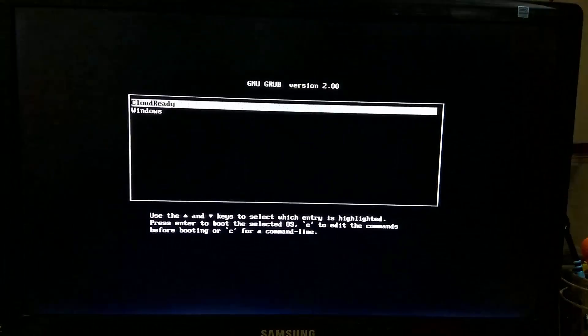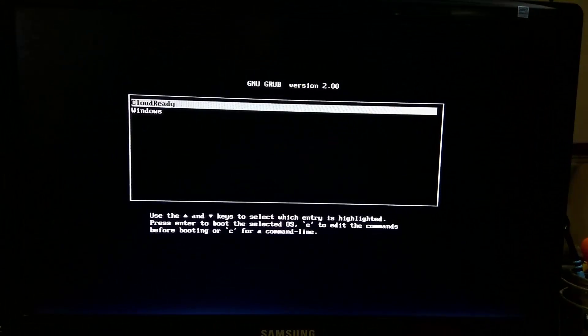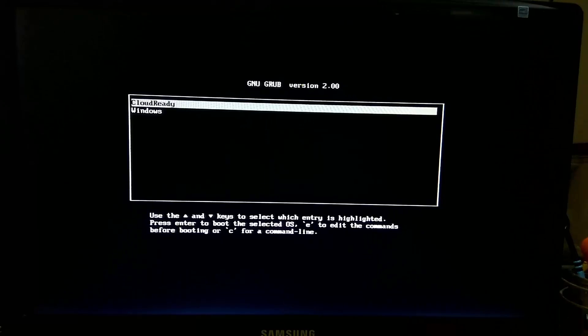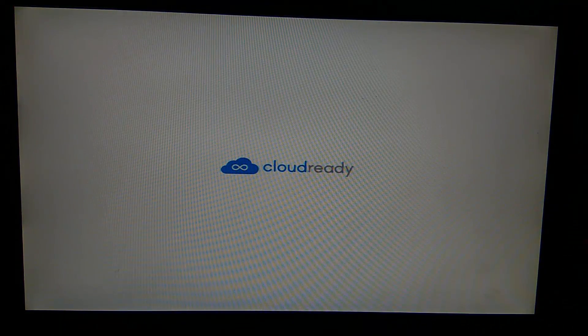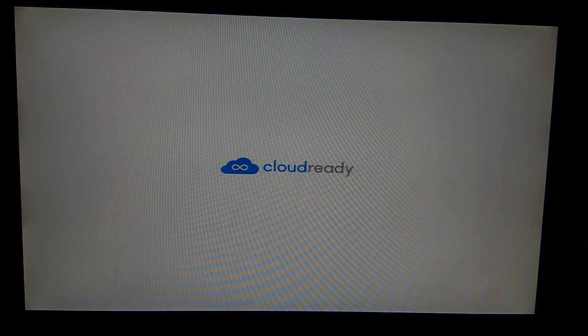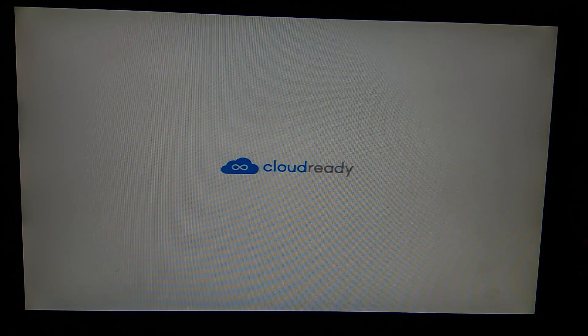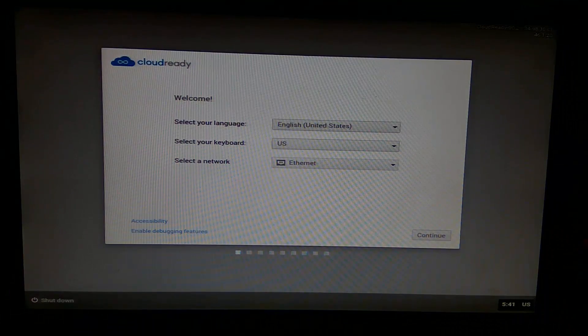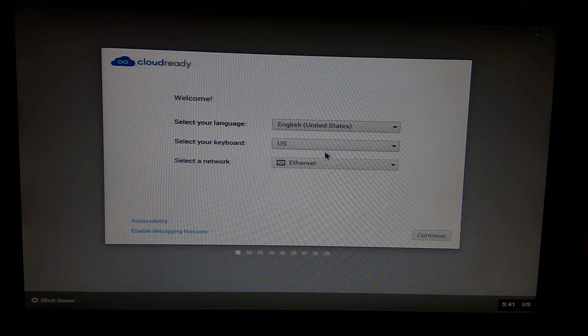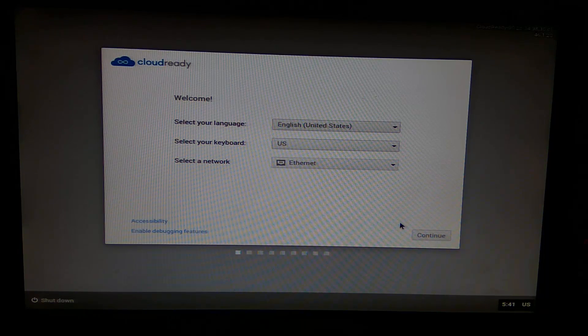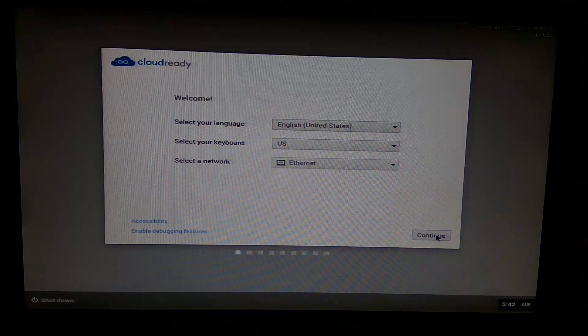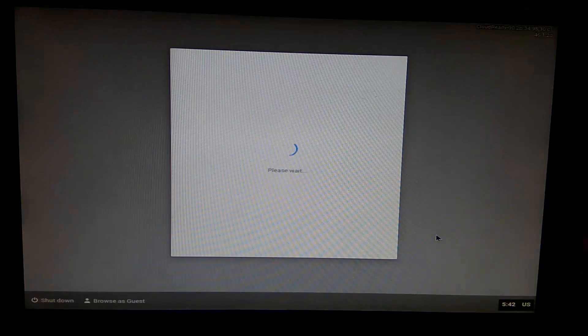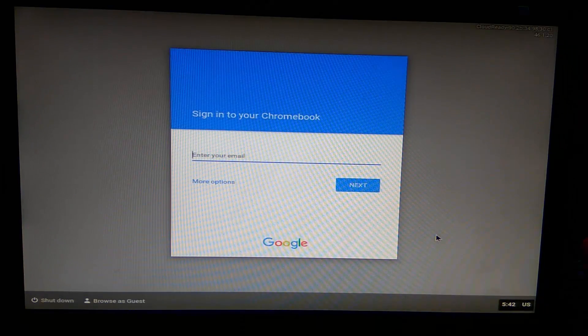Select Cloud Ready to complete the installation. When you boot Cloud Ready for the first time after installation, you will be presented with a setup menu where you can set language and network preferences and sign in to your Google account.